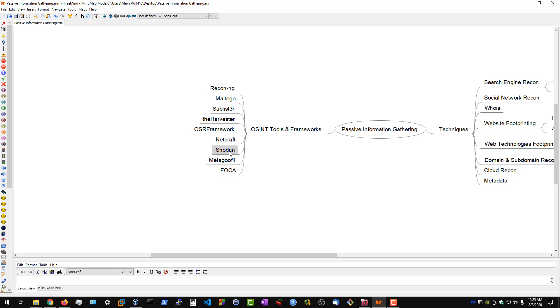We then have Shodan, which is a great search engine that gives us a ton of useful information about our target. Then we have Metagoofil, which is going to give us metadata from documents. And then we have the FOCA framework.